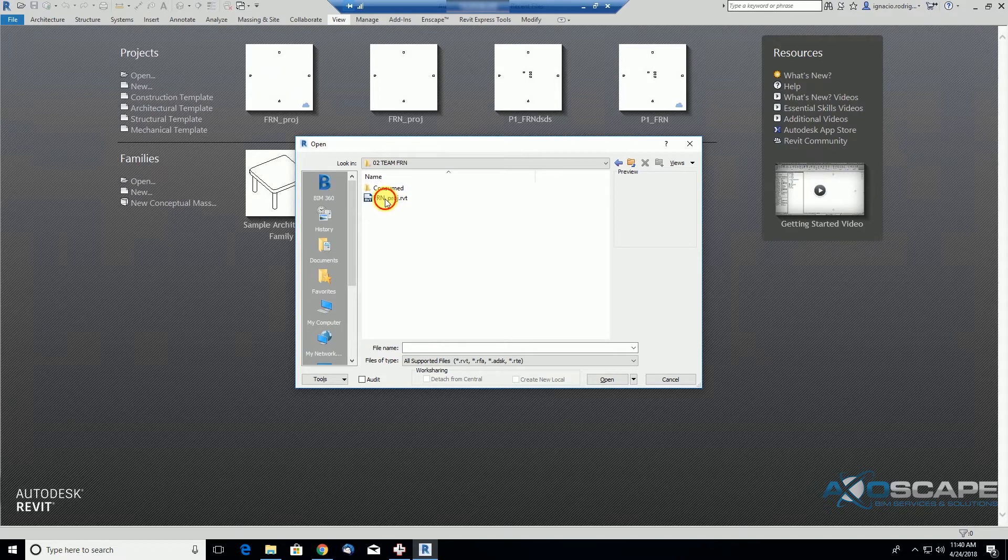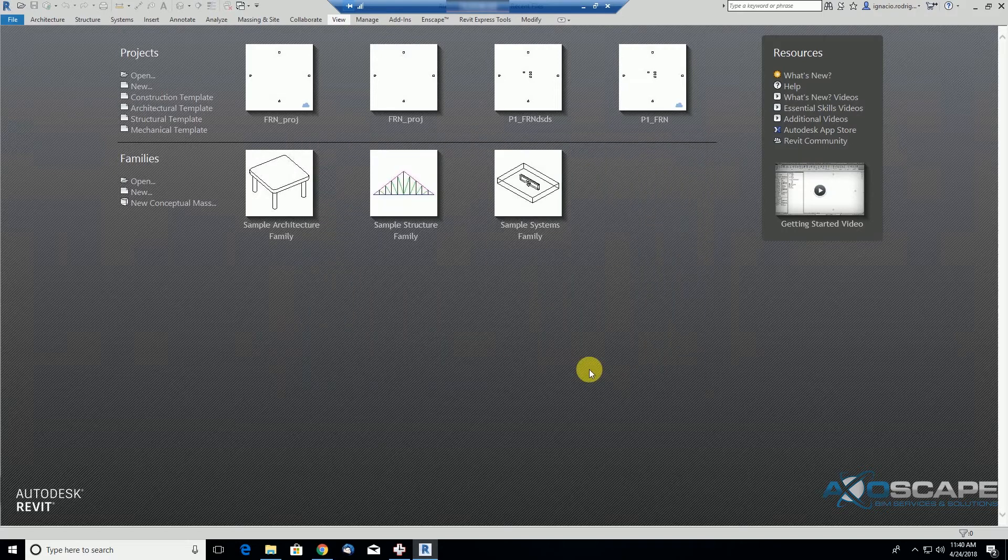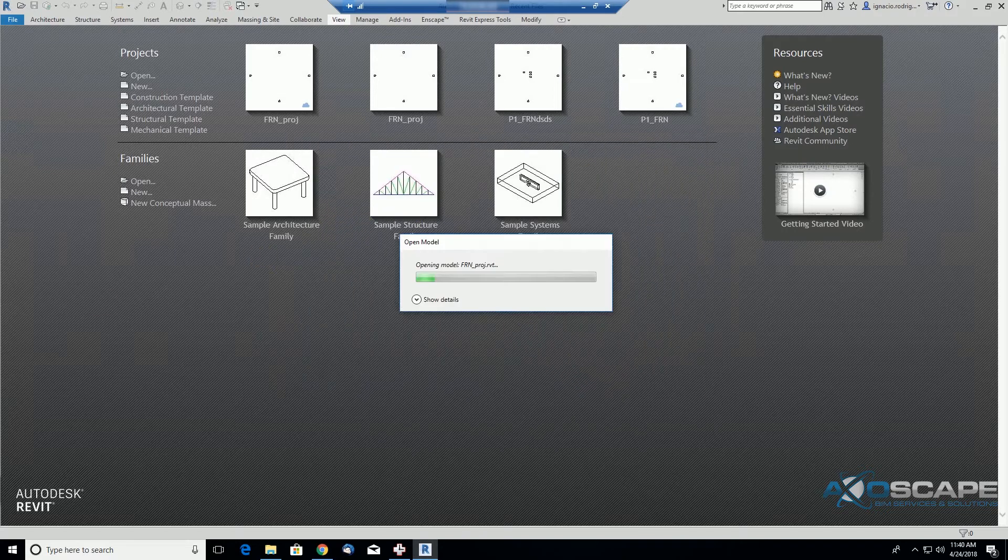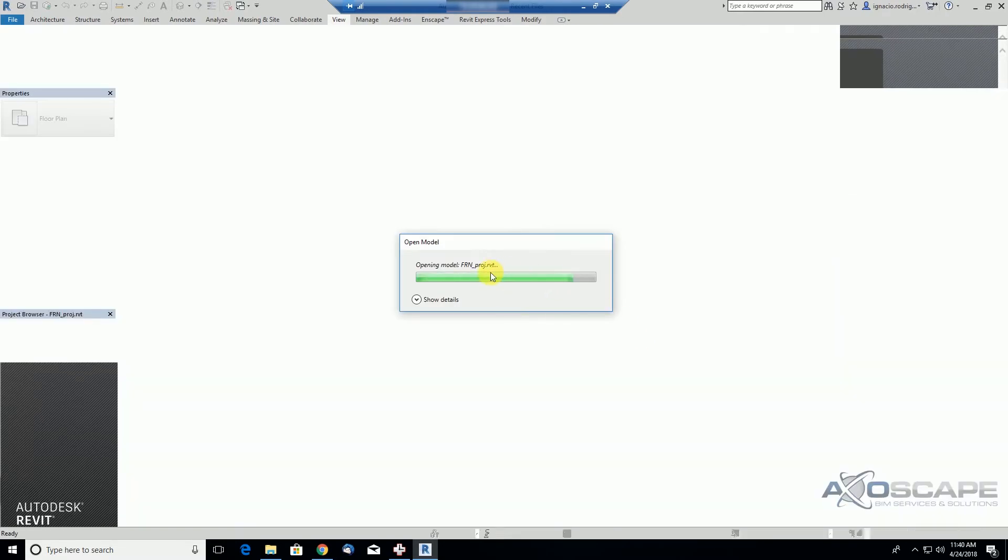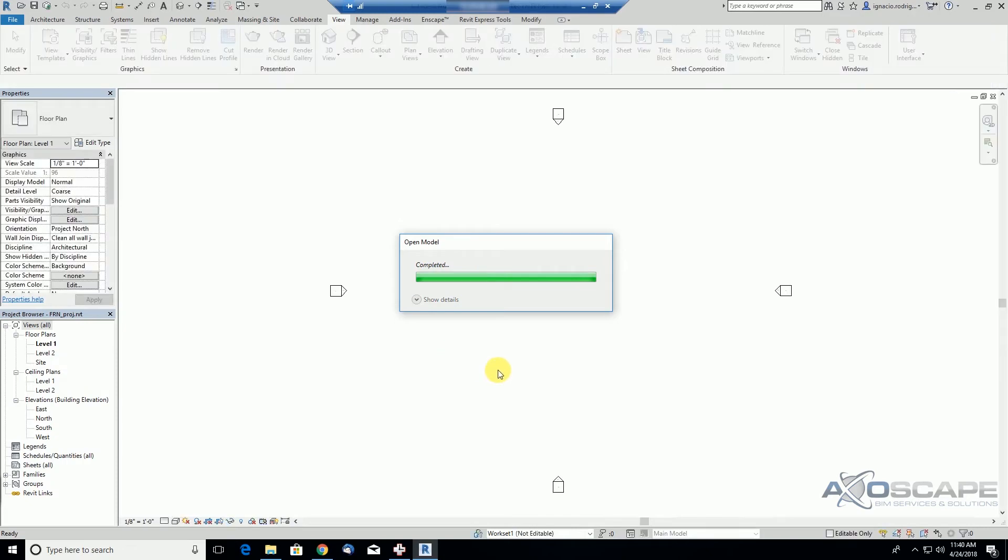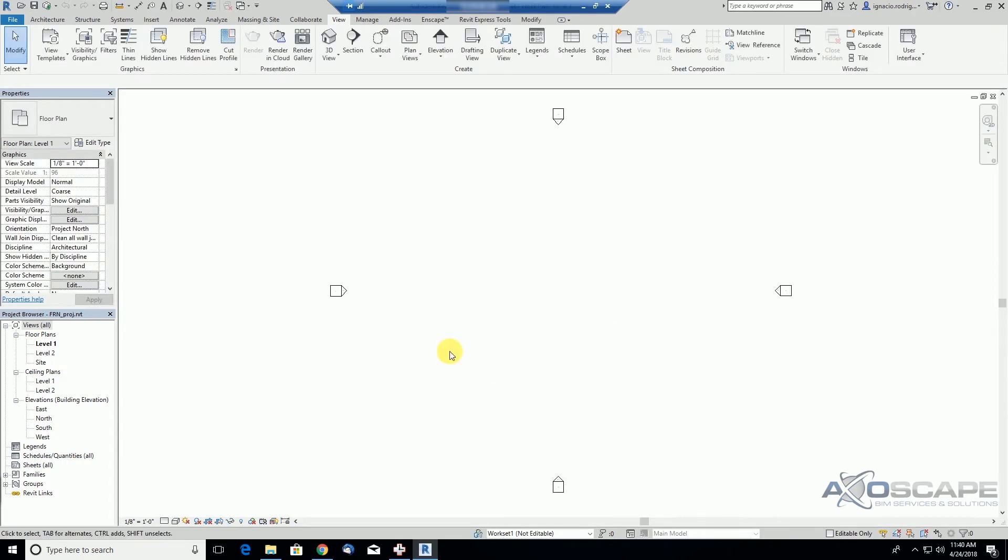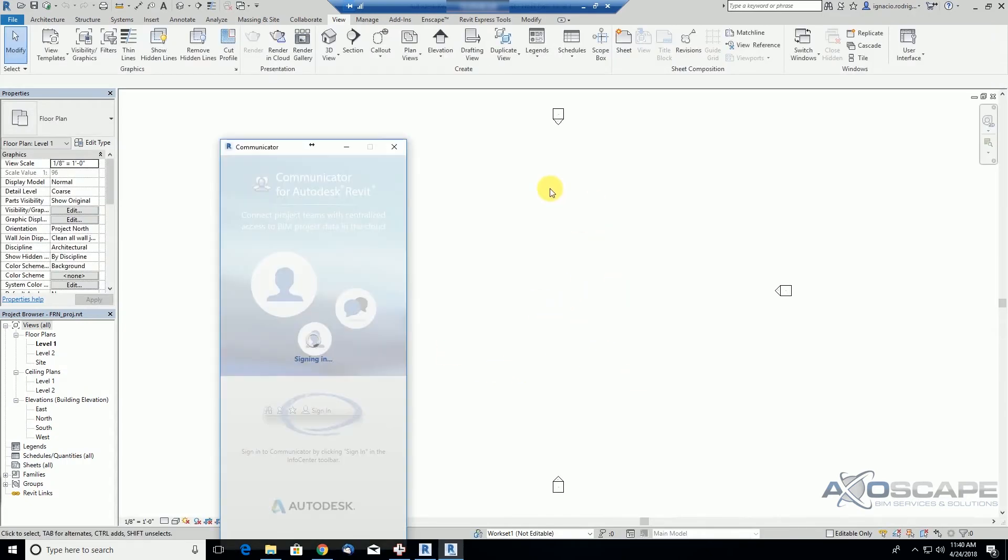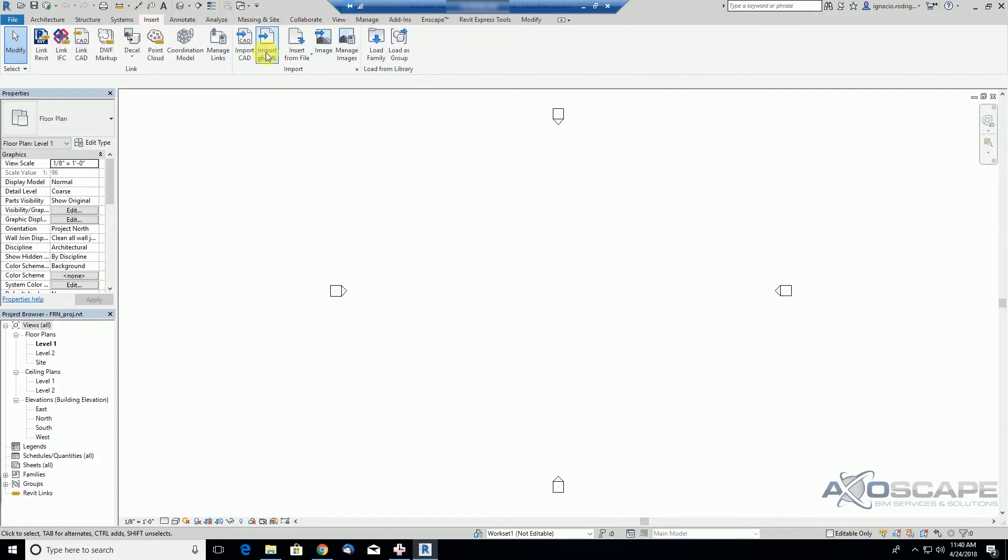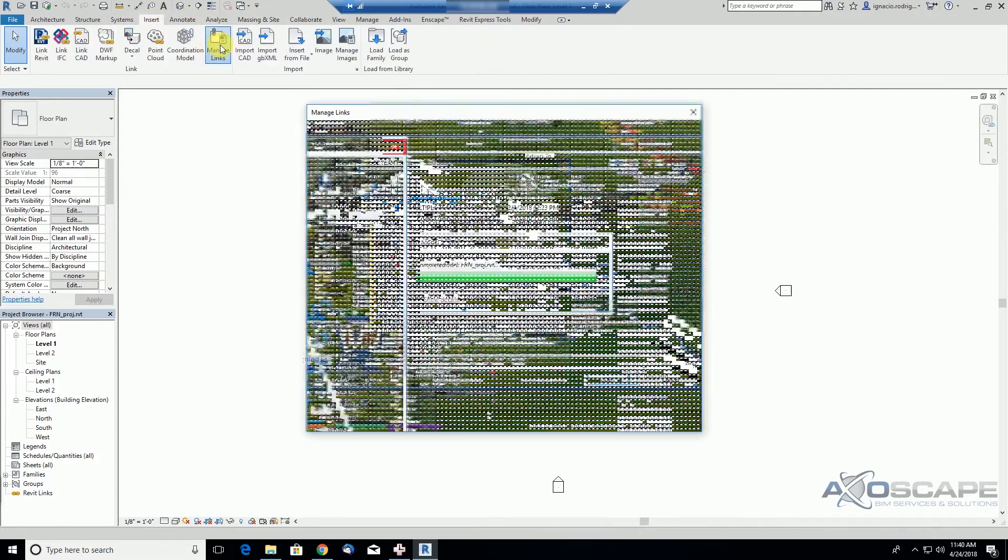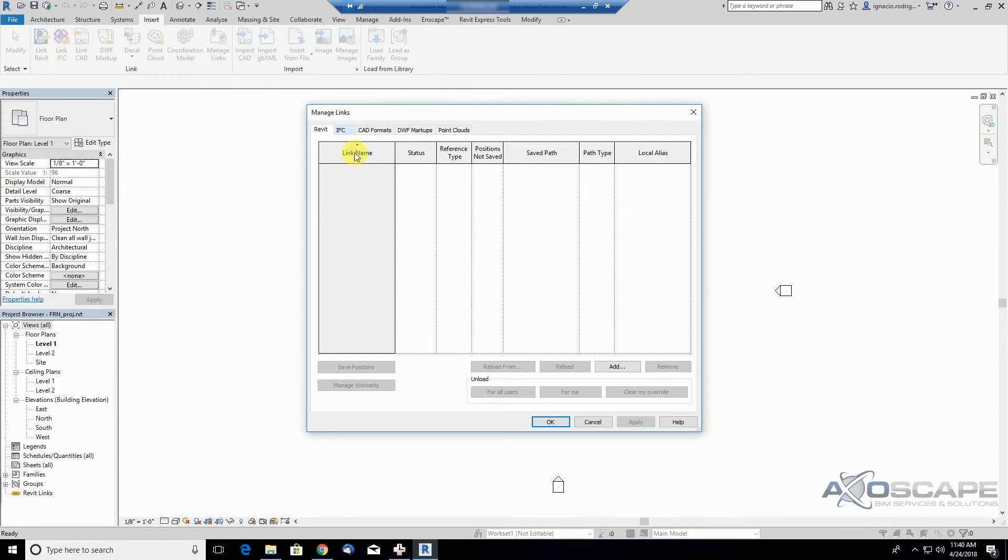So, let's open our model, the furniture model, and since this is empty, the whole purpose was to try to bring the architectural model as a link. And so, let's go ahead and try to insert that model.